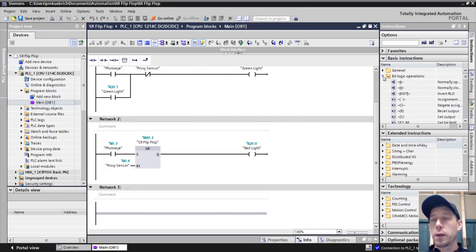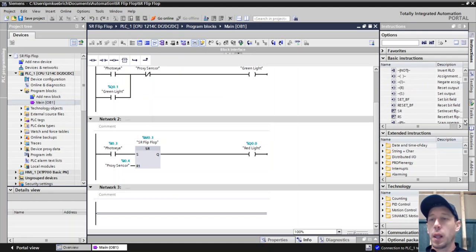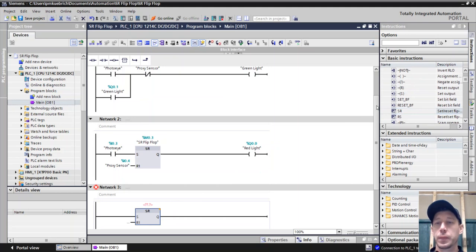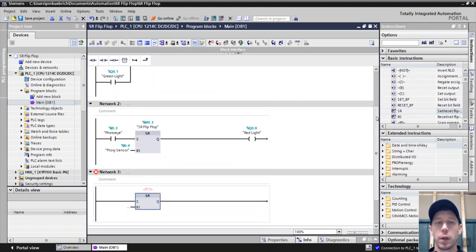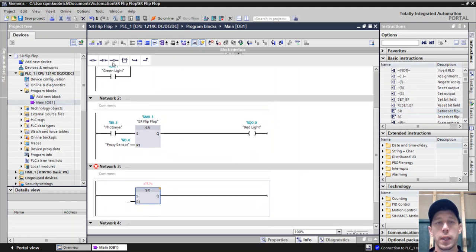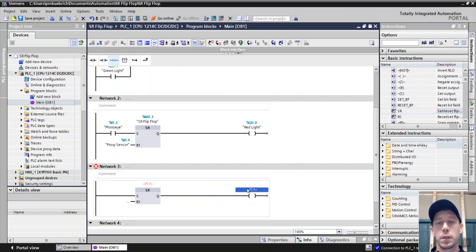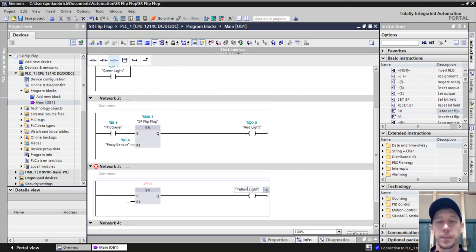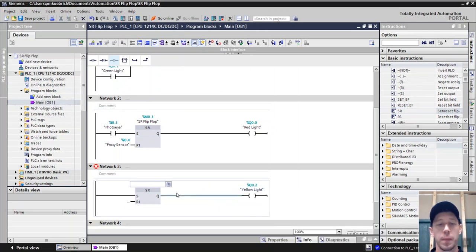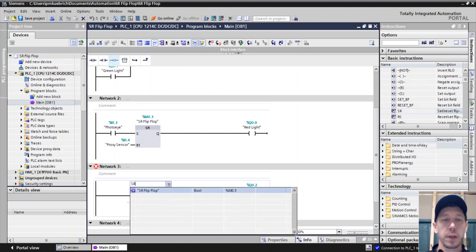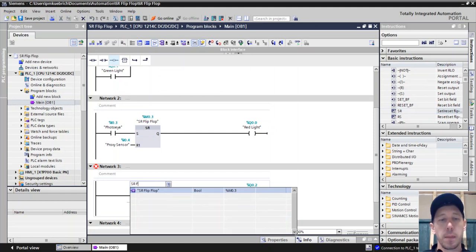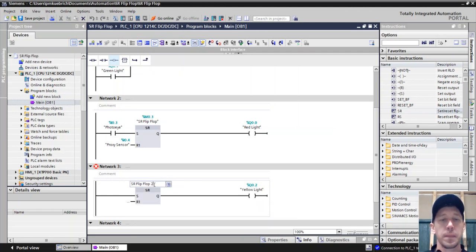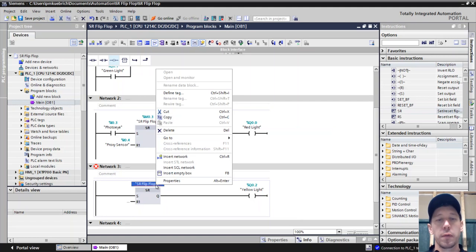To find our set-reset flip-flop, it's found in our bit logic operation. It's got the label SR on it. We're just going to start down here and we're going to do a new one. What we're going to do is tie this, instead of going to the red and green, we're going to do something completely different so you can see what the difference is and we're going to do yellow light for output. Now we will need to make a tag for this so we're just going to call it SR flip-flop 2, since we already have one for the red light.